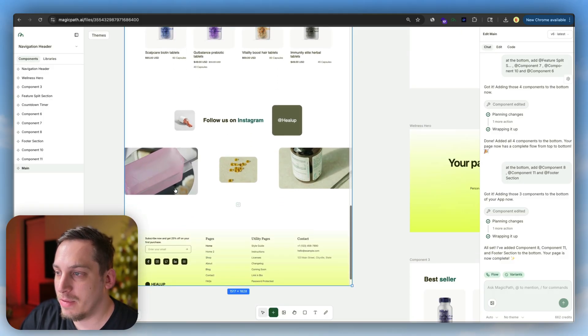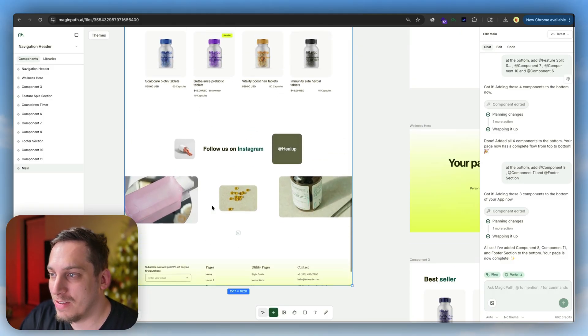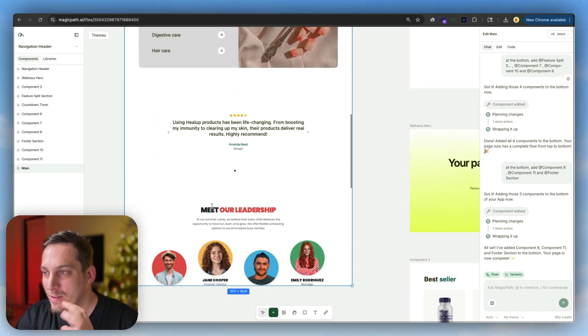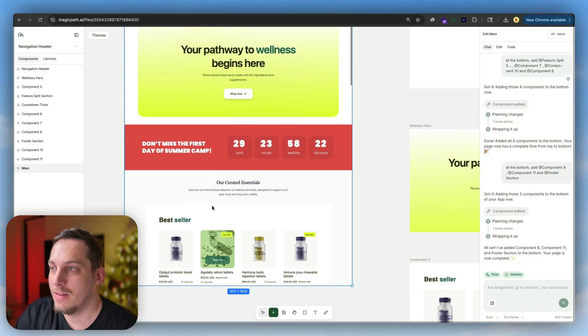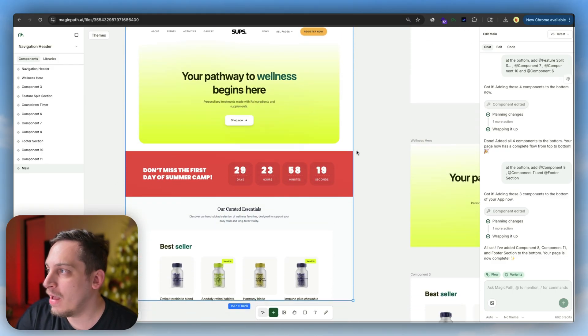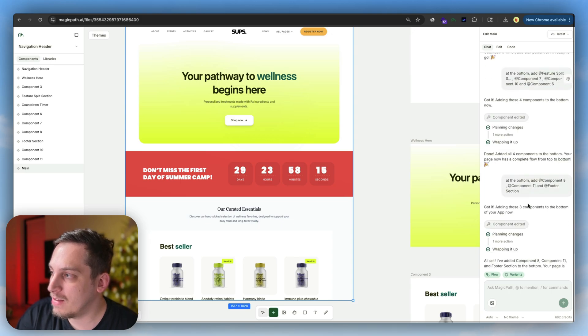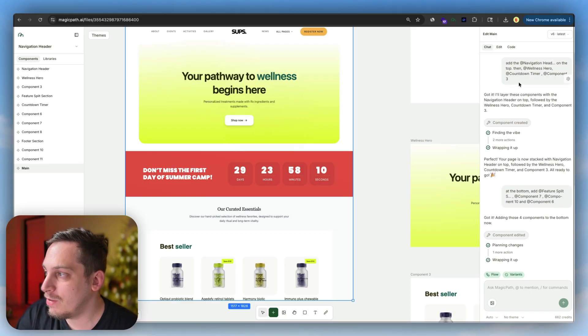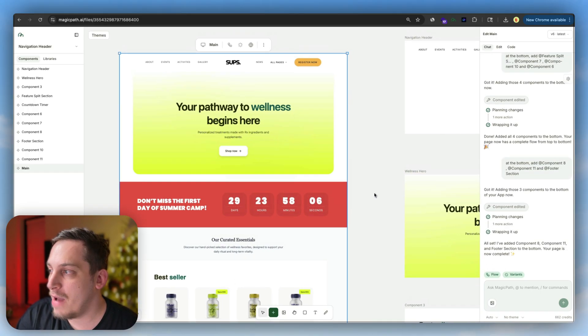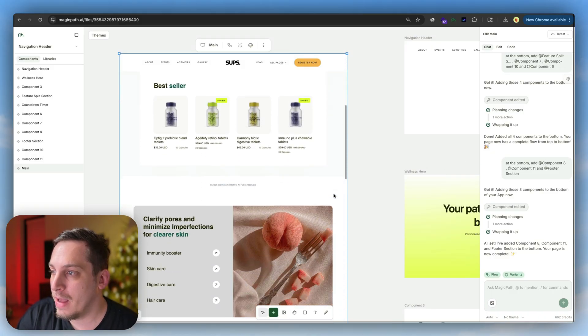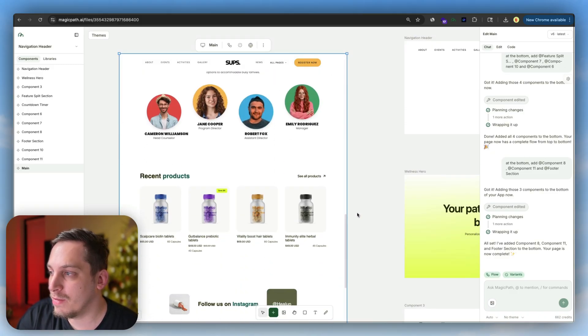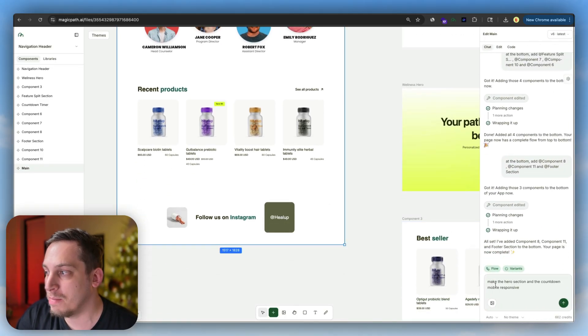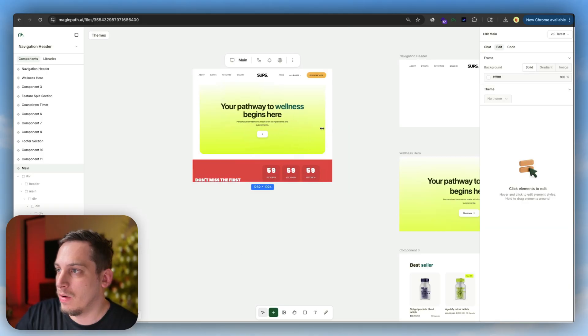The typography is kind of off because it's a combination between the two pages. There's no real design system applied to this, so we have to fix that. As you can see, I added the different components step by step because you're only allowed to mention four per chat. Once you finish the first four, you can add the next four, and so on. After three prompts, we get this. We also have it mobile responsive. If it's not mobile responsive, you can just type in 'make the hero section and the countdown mobile responsive' and it'll do that for you.